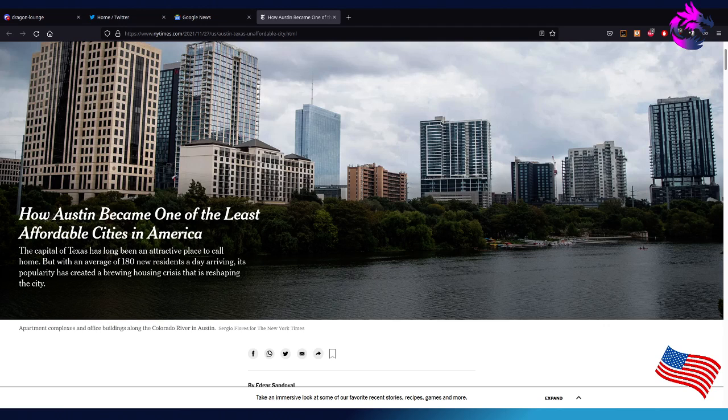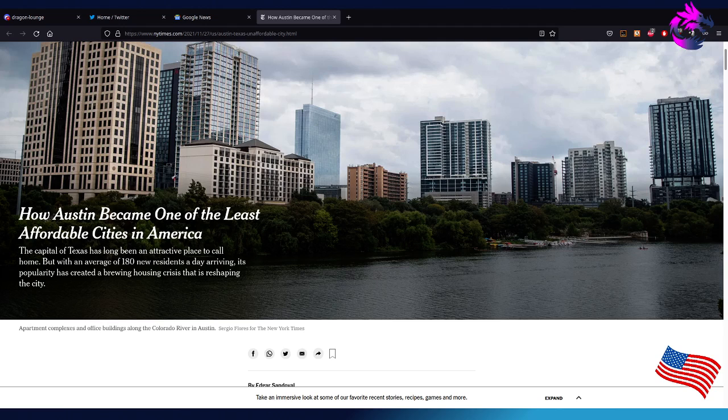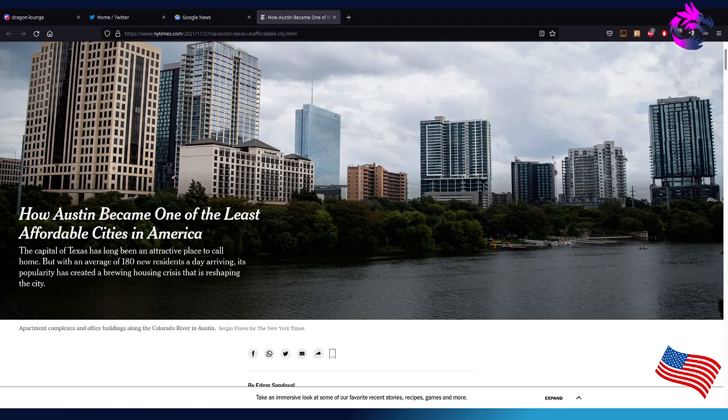I could tell you right now how it became one of the least affordable cities in America. It deals with the population of Austin - myself included - we vote for politicians that do not have our best interests at heart. They raise property tax every year. There's a housing crisis where there's not enough homes available, which means supply is low and demand is high, which is skyrocketing the price of homes here. Even apartments are expensive, even though we get tons of apartments and living spaces downtown.